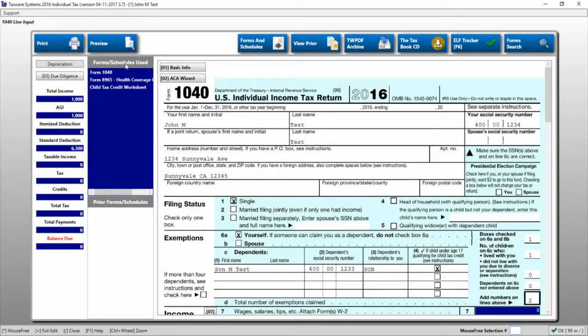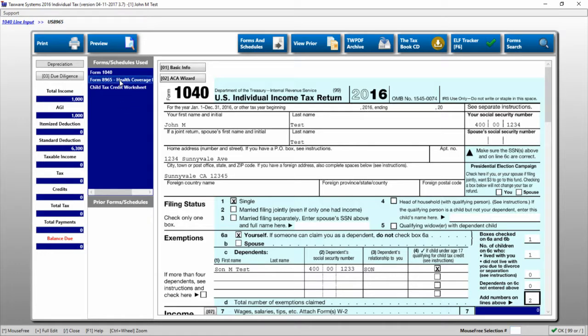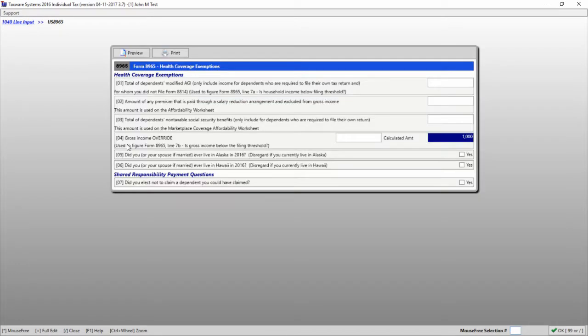Also of use is the forms and schedules used and the prior forms and schedules list. In the forms and schedules used, this shows you all the forms that are being used currently by the return, and if you double-click on one of them, it will bring up that form.